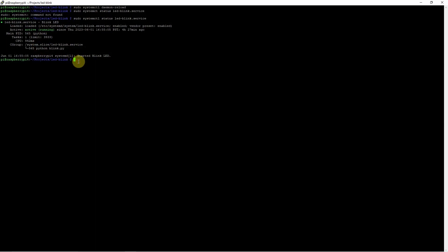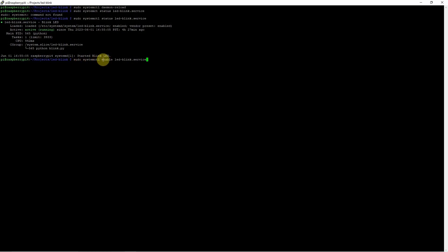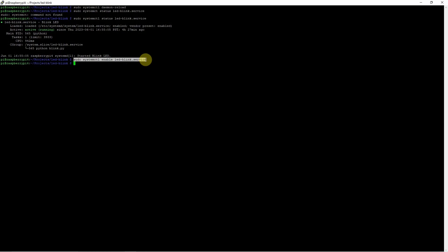If you want this project to run when your Raspberry Pi is rebooted or restarted, then the command is: sudo systemctl enable led-blink.service. Once you execute this command, your Python application will be automatically started when your Raspberry Pi starts. That's how easy it is to use systemd.